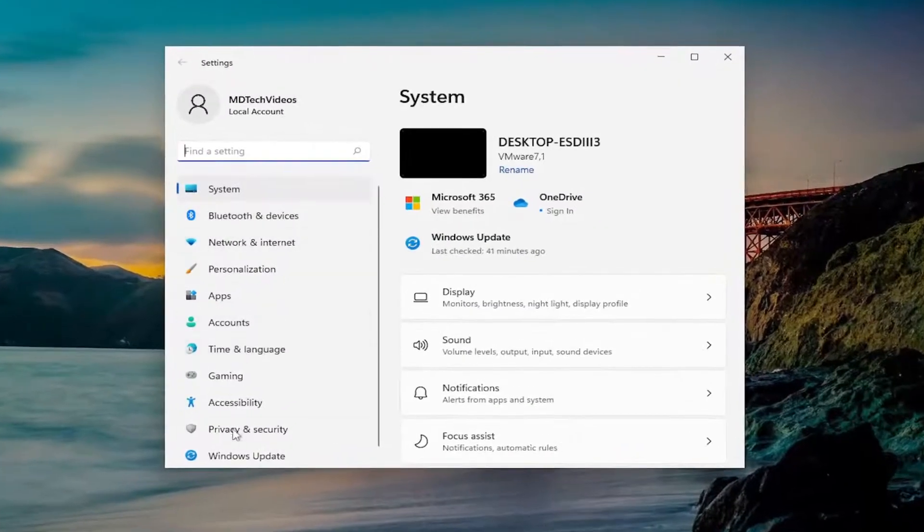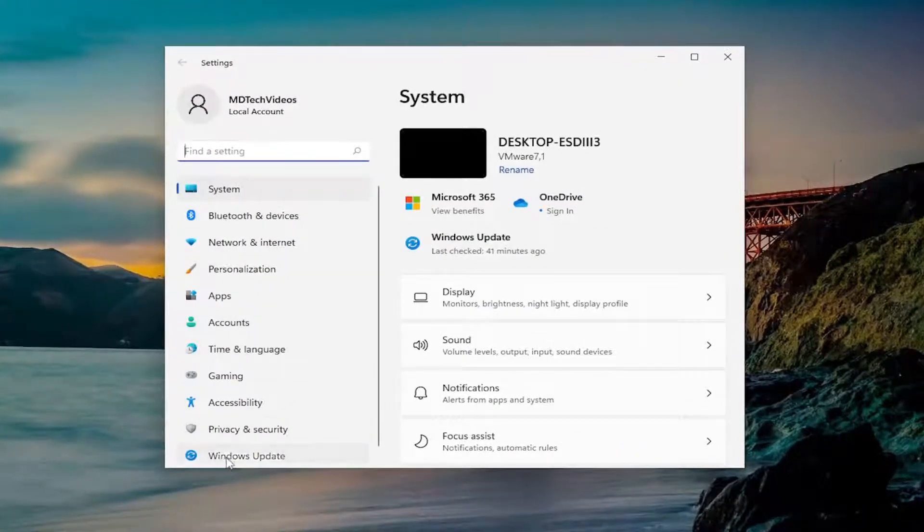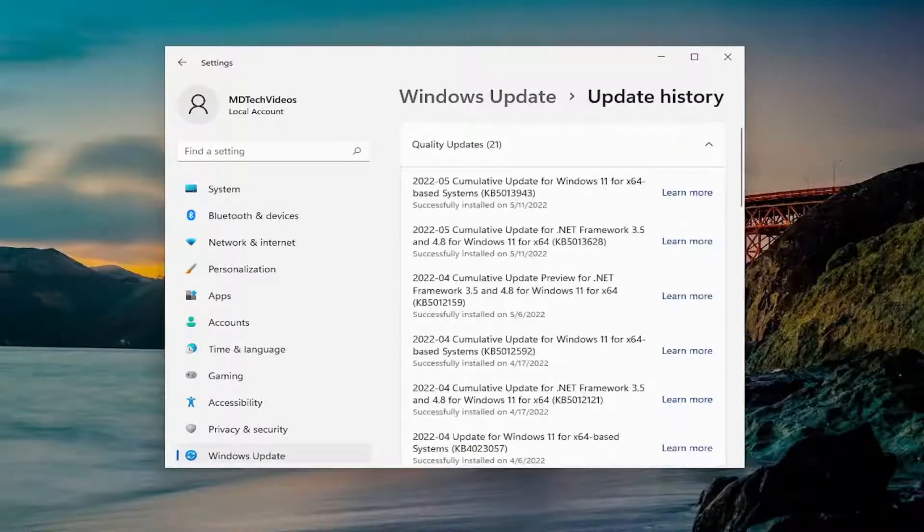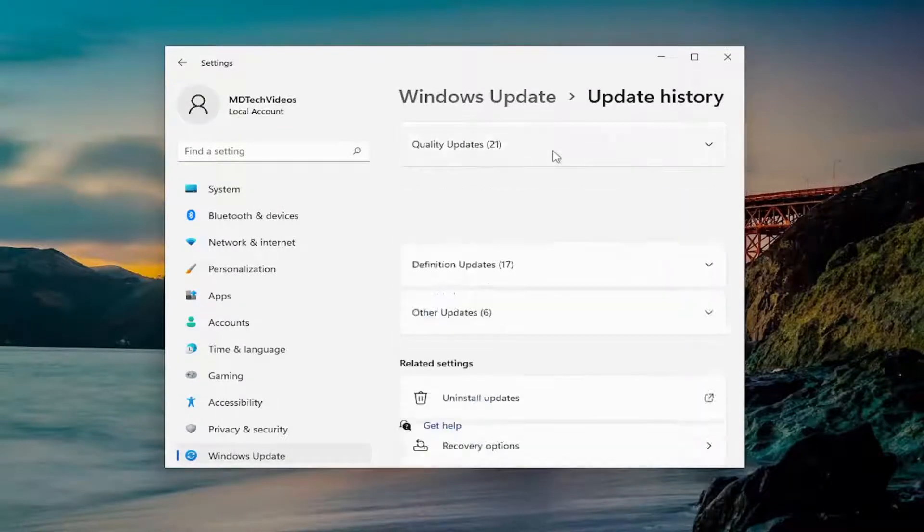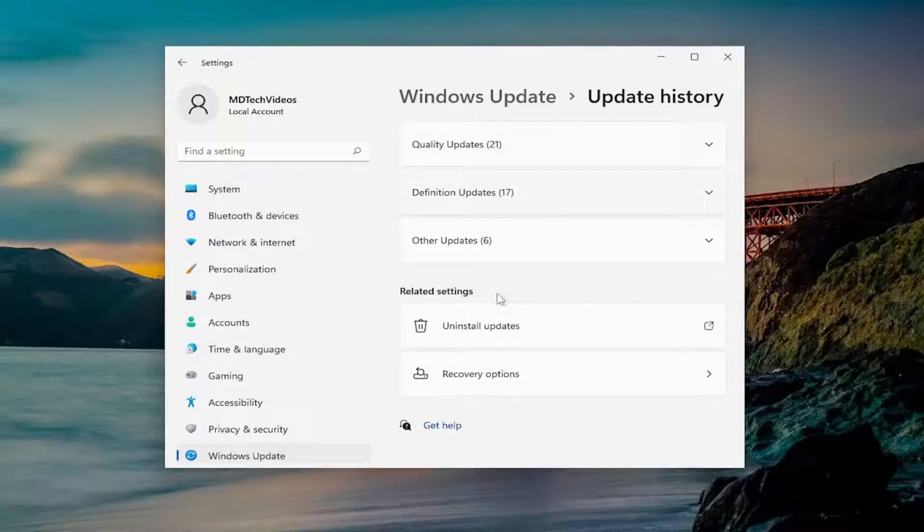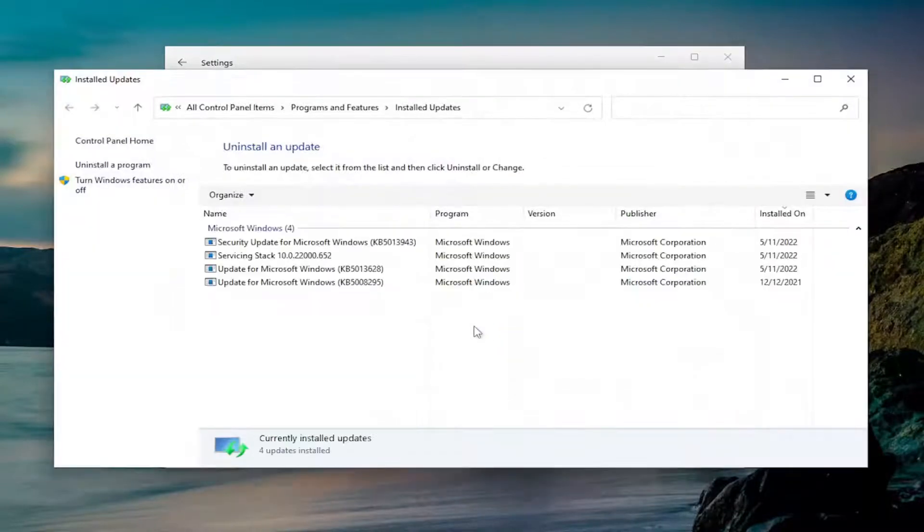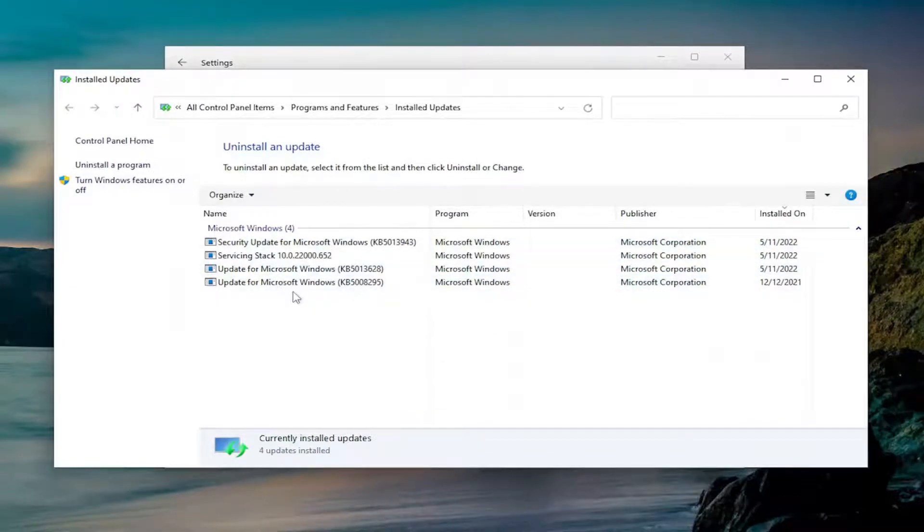On the left side, you want to select Windows Update. You want to select Update History. And on the right side, you want to go down underneath Related Settings and select Uninstall Updates. This will take you to the control panel.